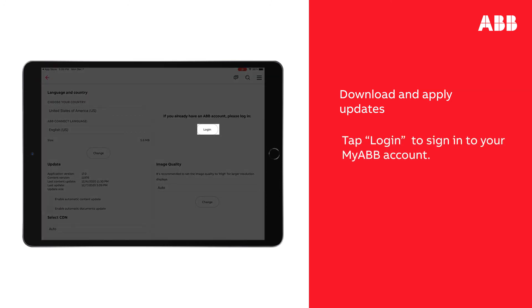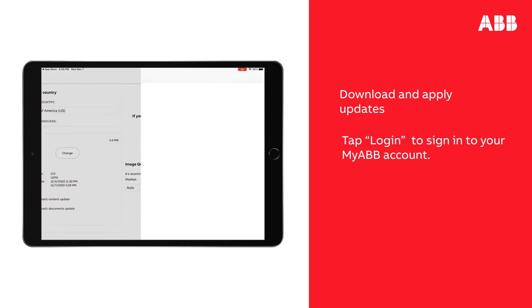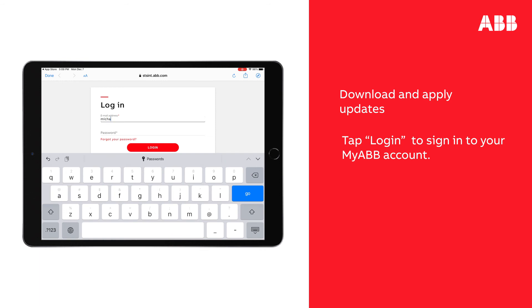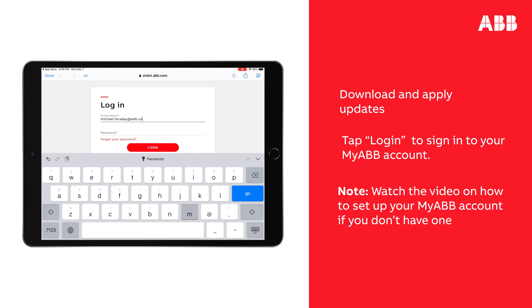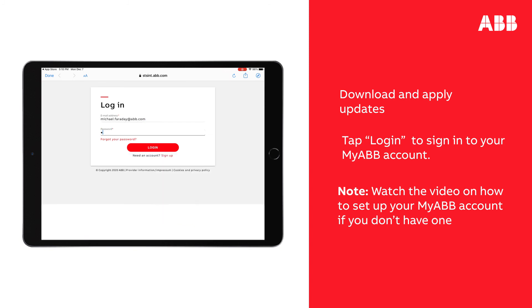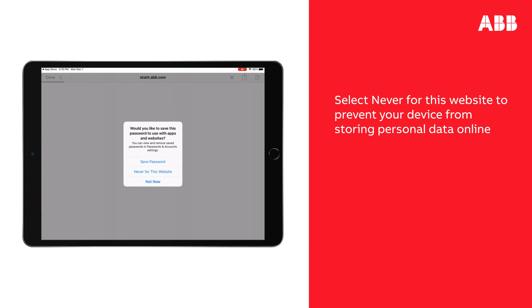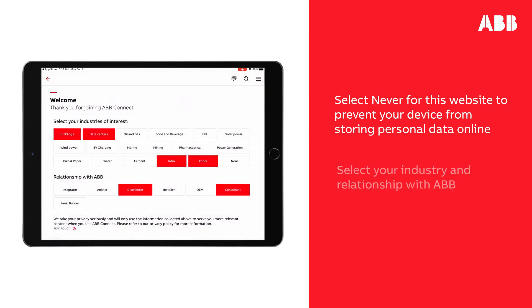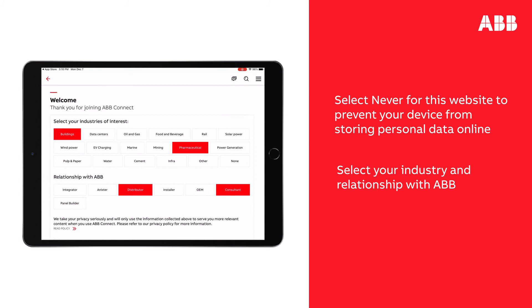Tap Login to sign in to your MyABB account. It is highly recommended you log into your ABB account to enjoy the full ABB Connect experience. If you don't have a MyABB account yet, watch the video on how to set one up. Tap Never for this website to prevent your device from saving your password. The first time you sign in, you will be presented with a screen where you can select your industry and relationship with ABB. Completing this page will help personalize your experience in ABB.